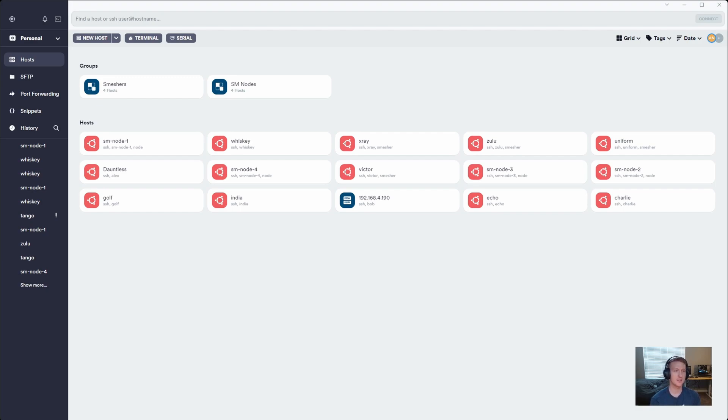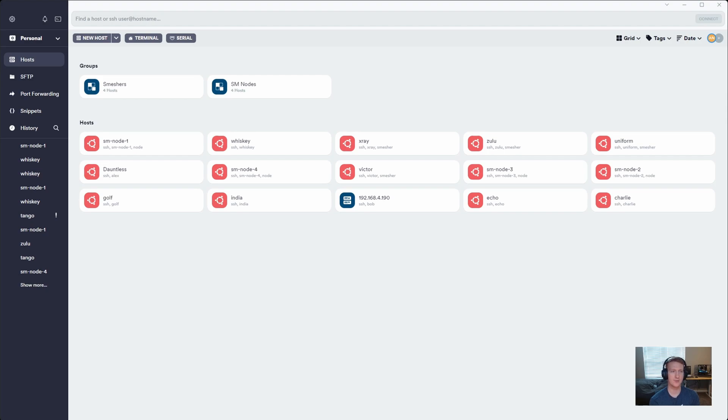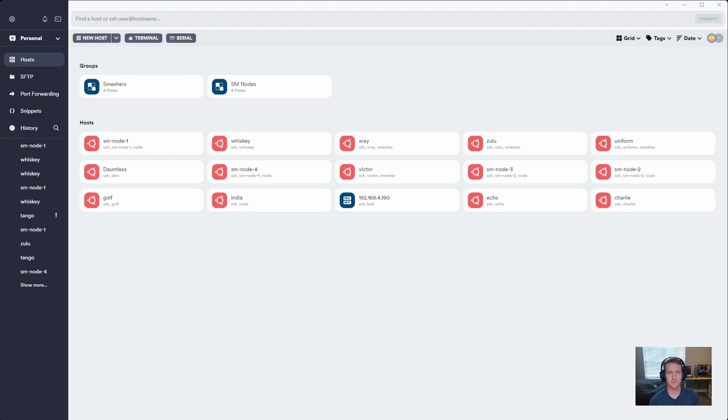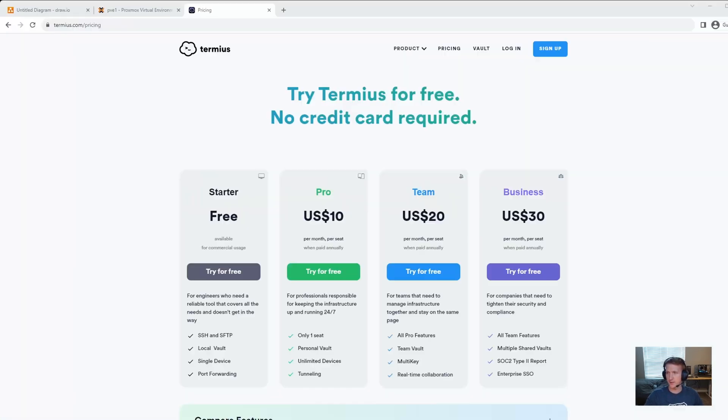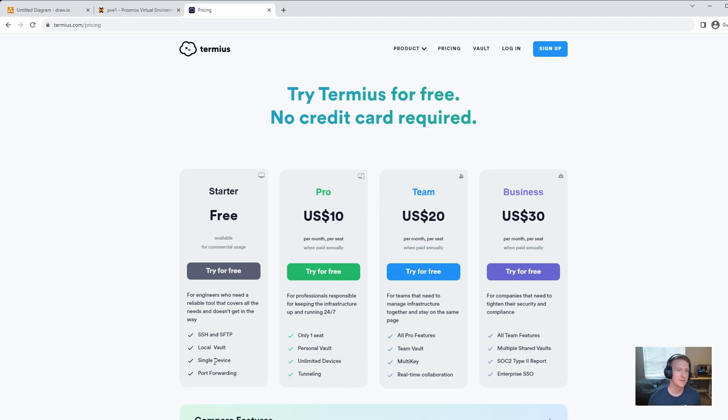This is Termius, a host management system. I have it on all my platforms except for Linux - I use it on Windows, Mac, and my phone. I can add my hosts, smeshers, and nodes, and it will sync across all my devices, so I don't have to keep entering different IP addresses and login information. This is not production stuff, so I'm not too worried when I use an application like this. It is a paid application. There's a free version, but you can only do one device, which doesn't really make sense - you don't need a host management system for one device.